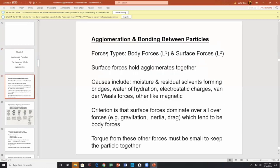Regarding agglomerate formation and the forces involved: there are two types of forces important here. We have body forces — a general category of forces that depend upon a length cubed. Then we have surface forces, a general category that depend upon area. Surface forces hold the agglomerate together, though body forces may contribute as well. Surface forces include moisture, residual solvents forming bridges, water, hydration, electrostatic charges, Van der Waals forces, and magnetic forces.